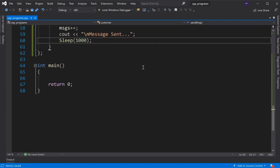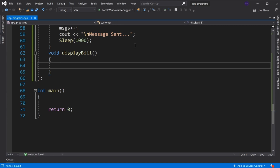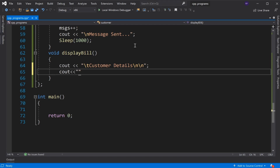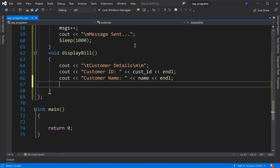And finally, we declare the display bill member function. First, we display a message using cout to show customer details, then display the customer's details — customer ID and name.